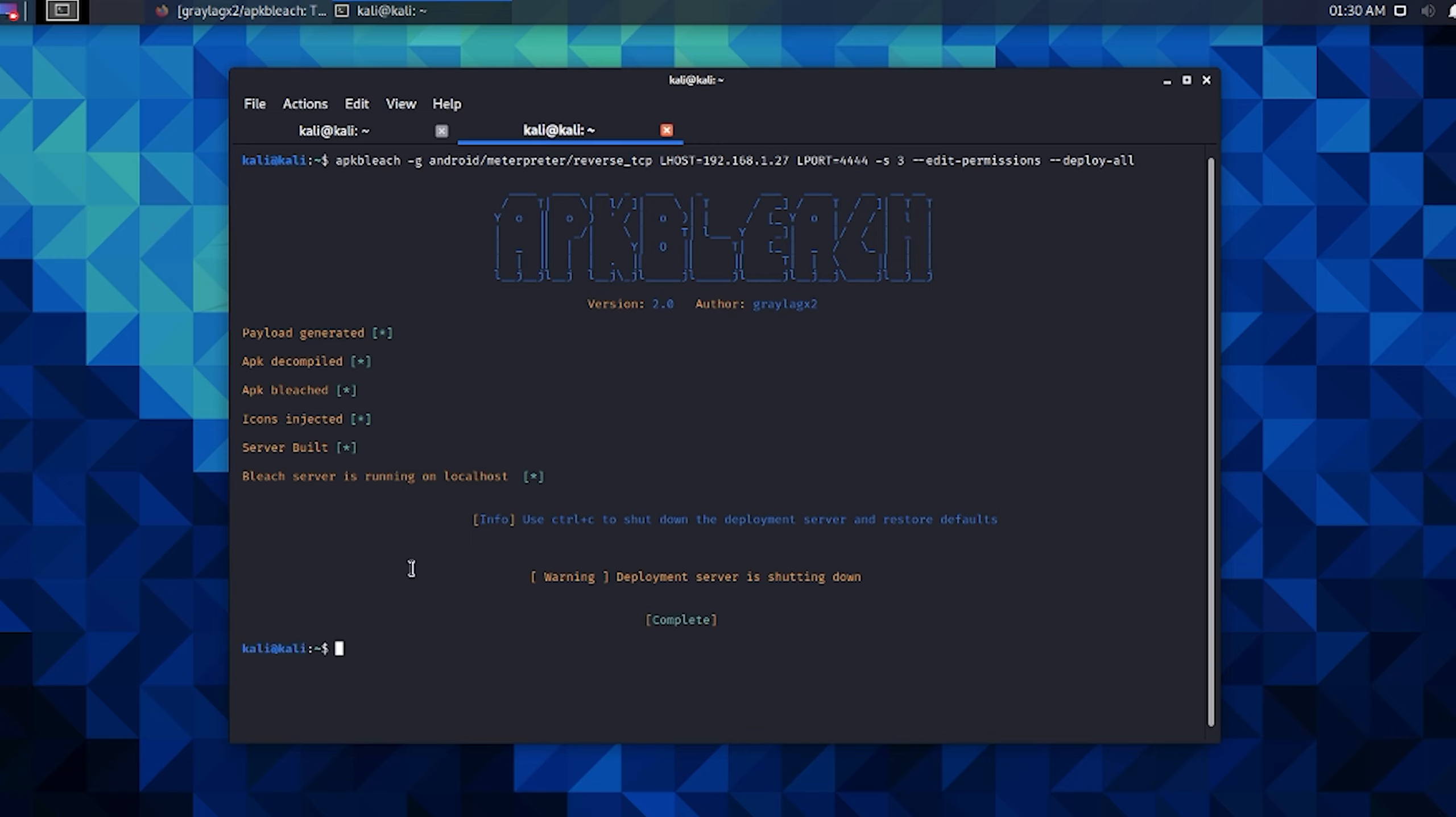And then it shuts down and that's complete. That's the deployment UI feature for APKbleach. I hope you guys like it.